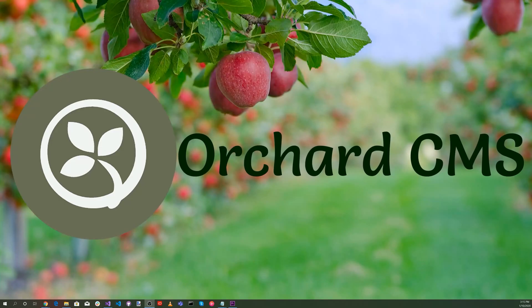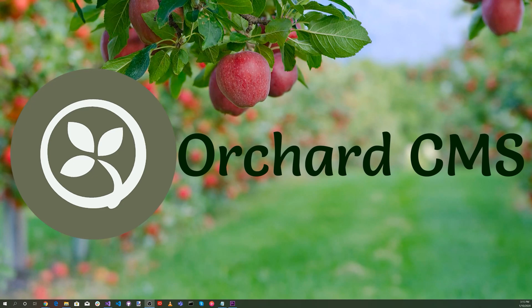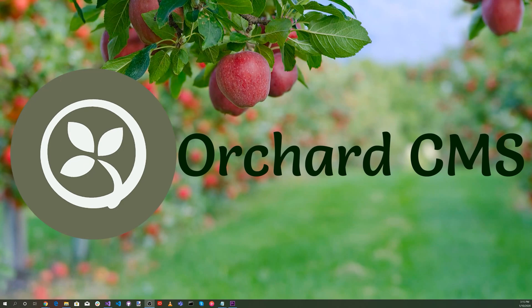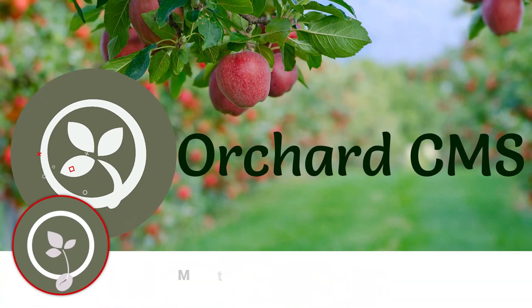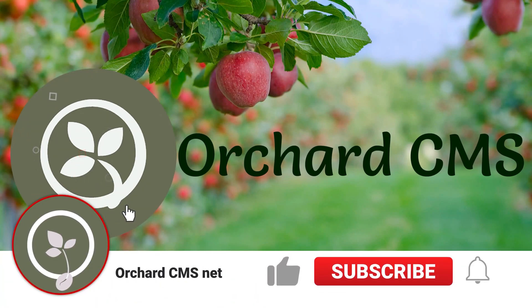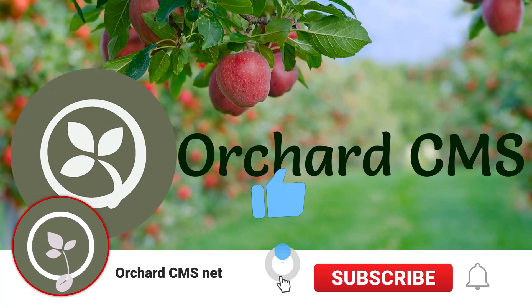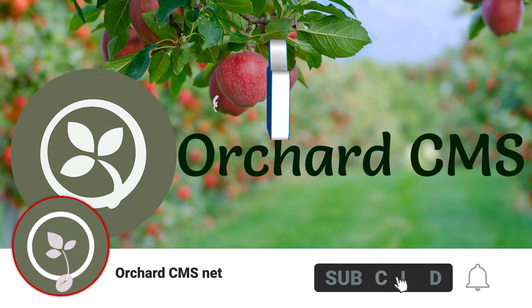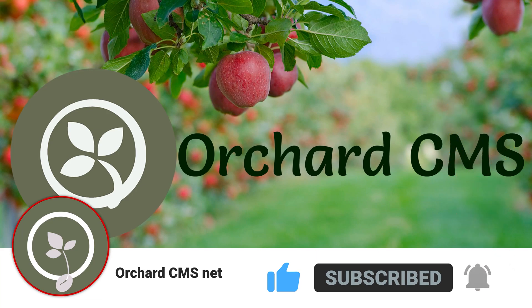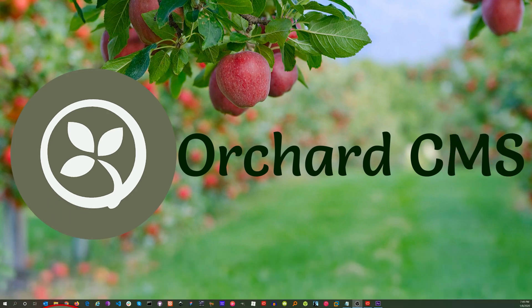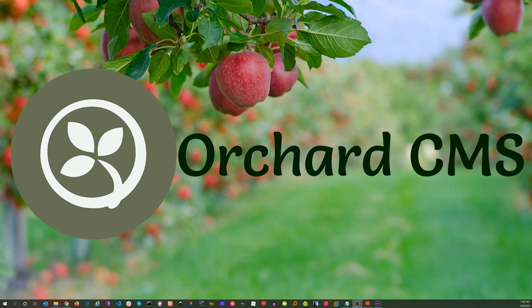Now if you missed or didn't understand something that's okay there's a detailed blog post that describes all the steps there is also a GitHub repository with the complete source code all this information is in the video description. If you like this video please click on the thumbs up icon also please subscribe and click on the bell icon to get a notification when I release the next video thank you for watching.